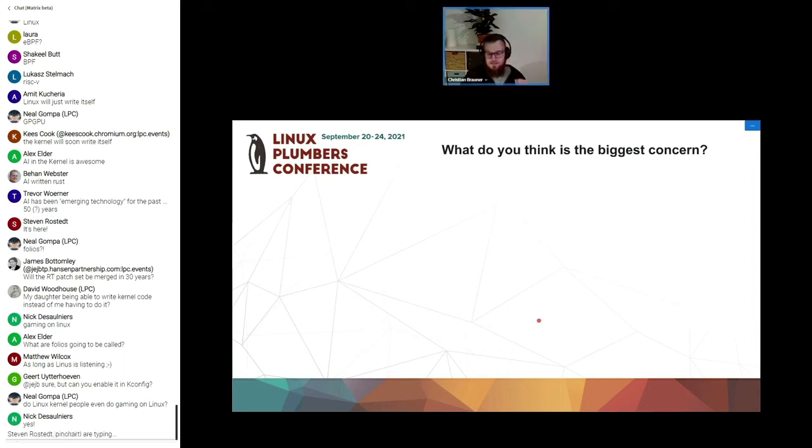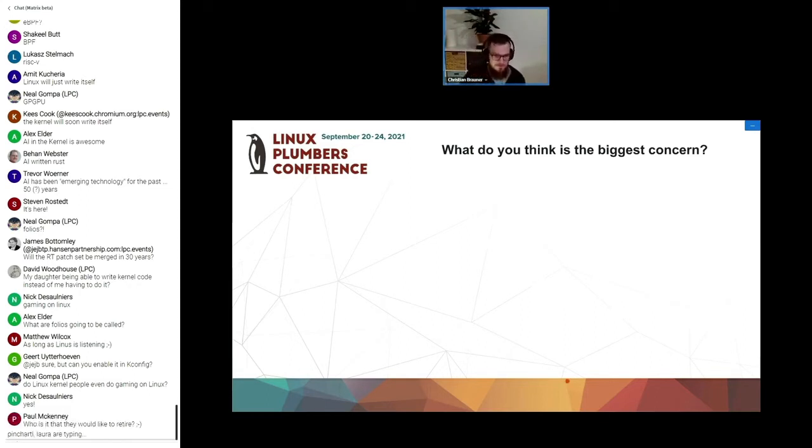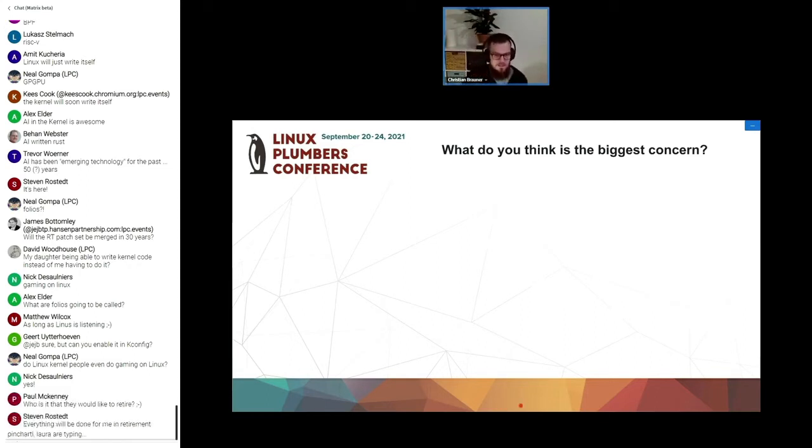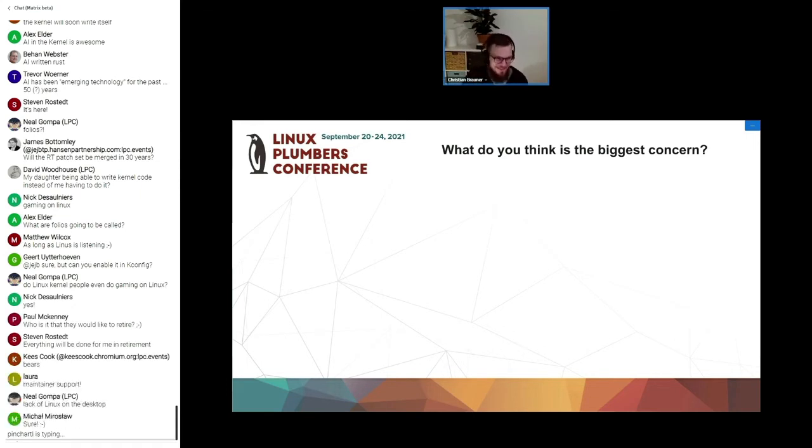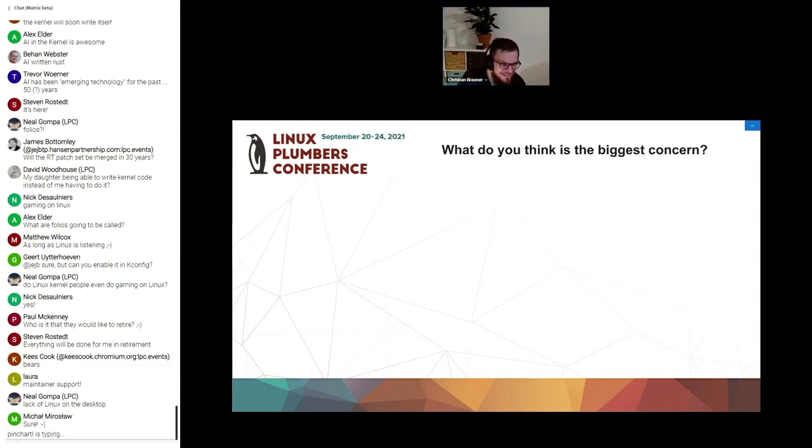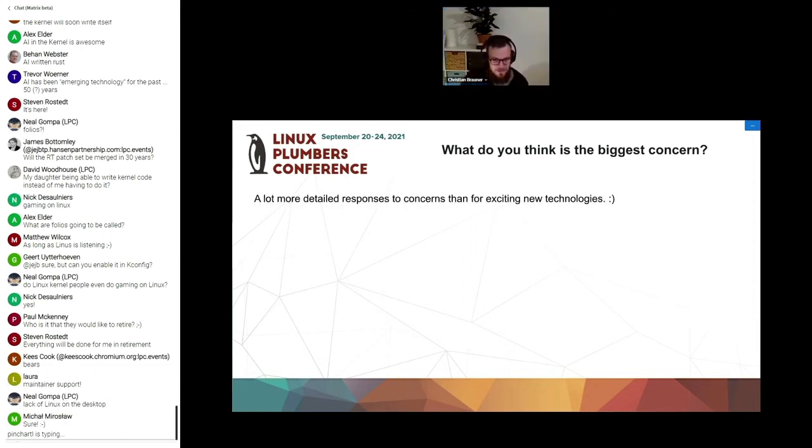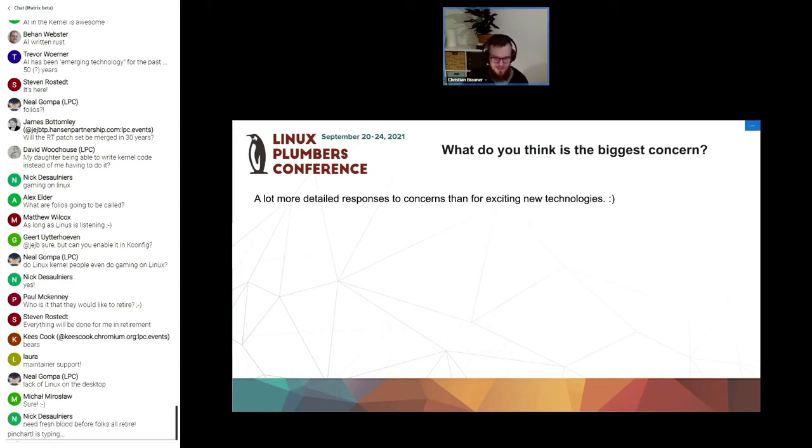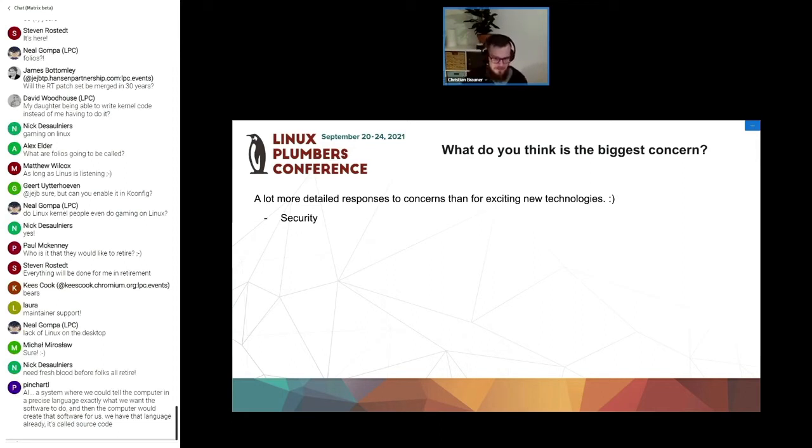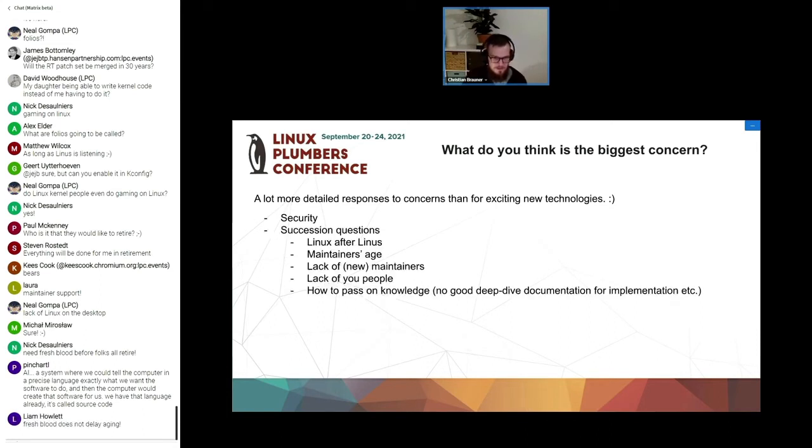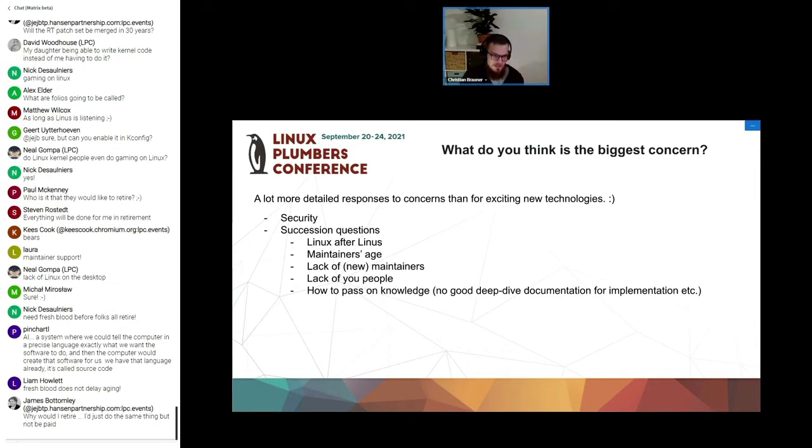The next thing we asked you is what do you think is the biggest concern? What are the biggest concerns around Linux? And weirdly enough you had a lot more detailed responses to concerns than for exciting new technologies, which is interesting but not strange given in 2021. The first thing is obviously security. A lot of people put that in just in general terms. I guess this has been a hard topic over the last years.